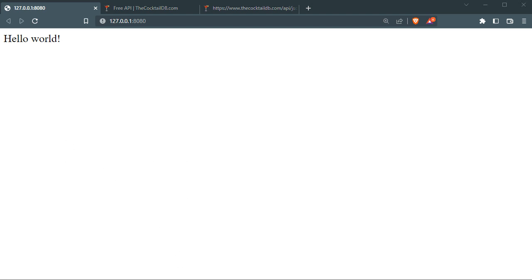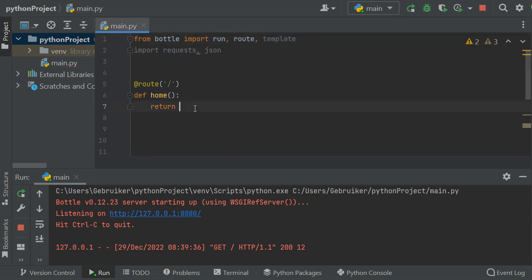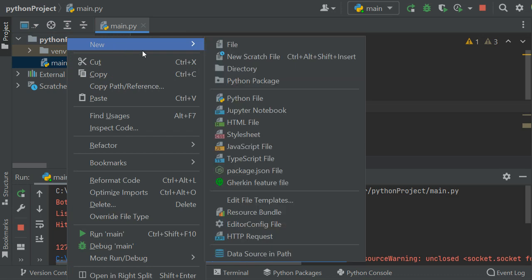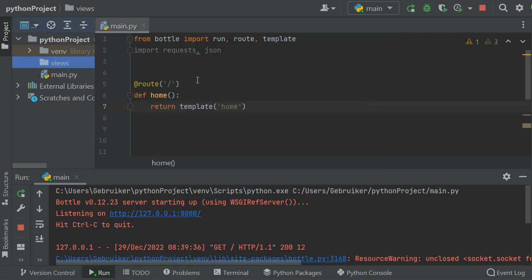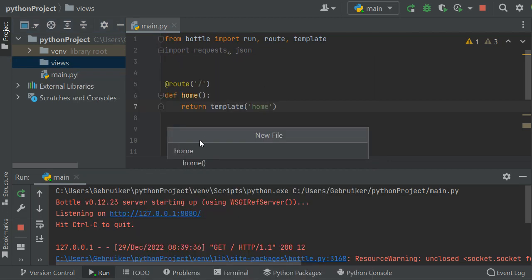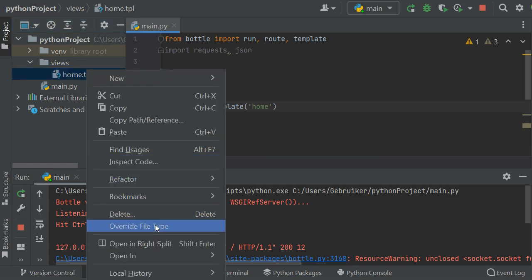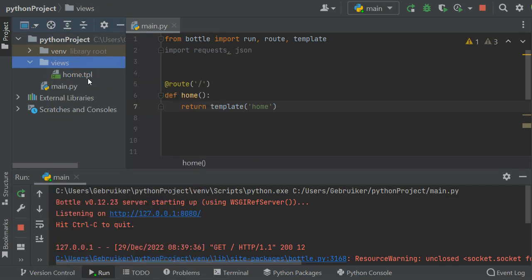Now I want to change that 'hello world' to a template. I'll import template from Bottle, and instead of returning 'hello world' I'll return a template called 'home'. Bottle looks for this template inside a views folder, so let's create a views folder, and inside it a file called home with a .tpl extension — that's the template extension for Bottle.